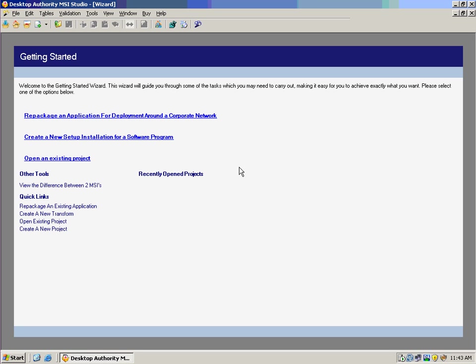With Desktop Authority MSI Studio from ScriptLogic, you now have a complete solution for application packaging and deployment in your Windows environment.